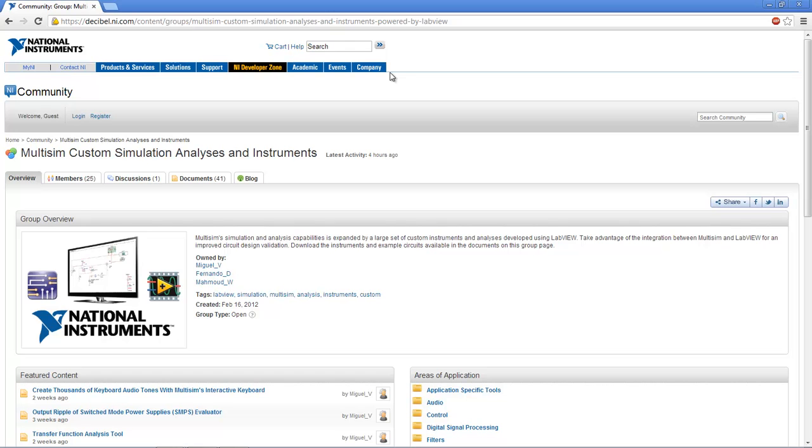Welcome to this introductory video for the NI Multisim Custom Simulation Instrument and Analysis Community page. This set of custom instruments was made to expand Multisim Simulation and Analysis capabilities by taking advantage of its direct integration with LabVIEW.